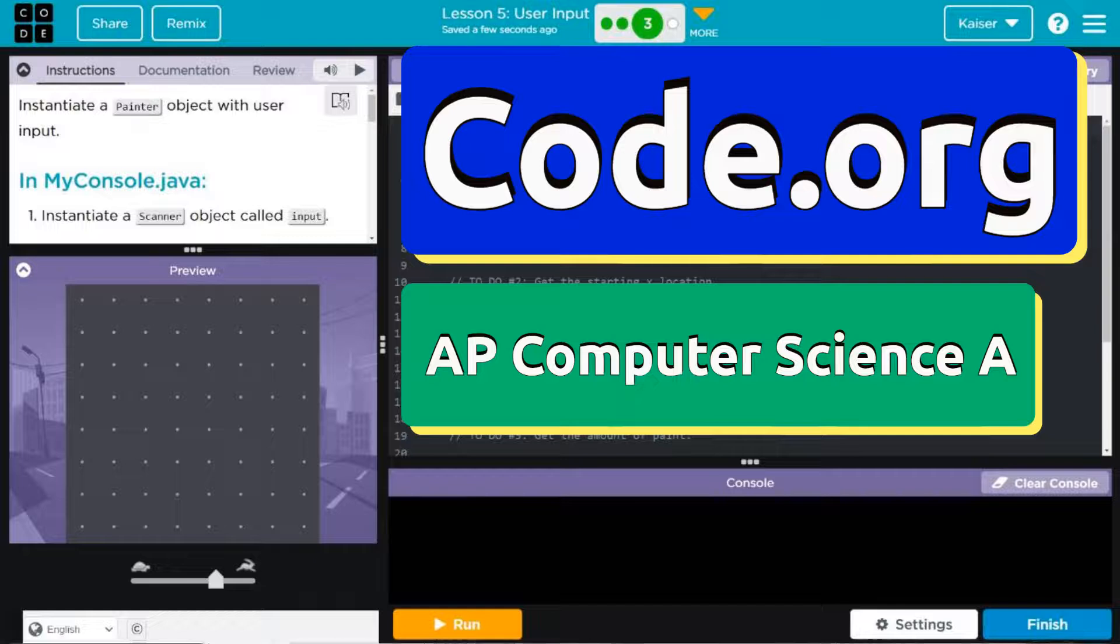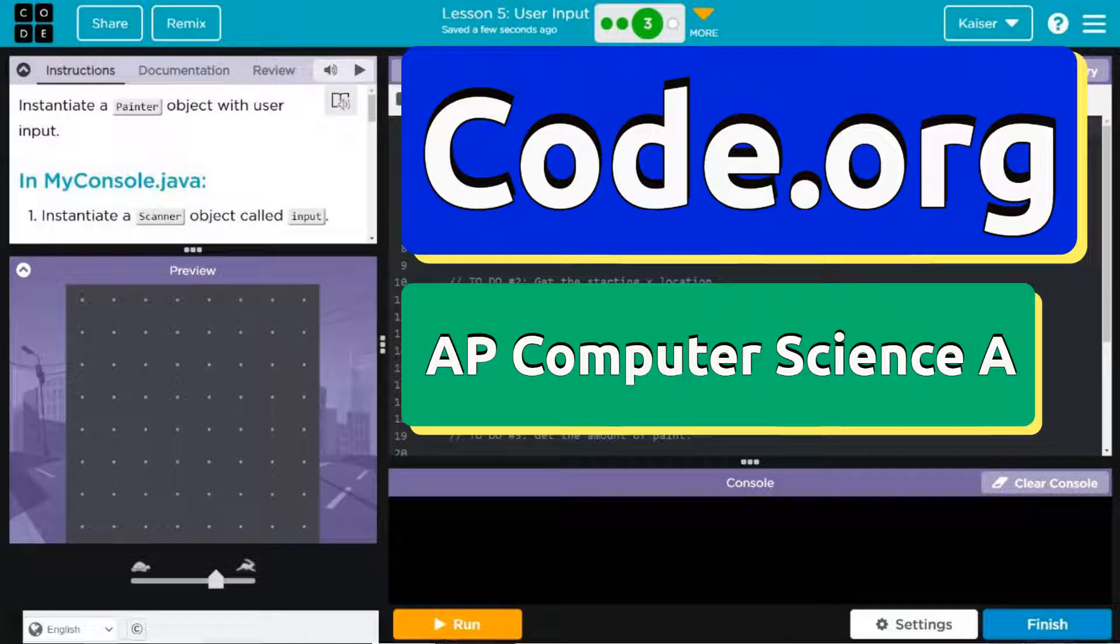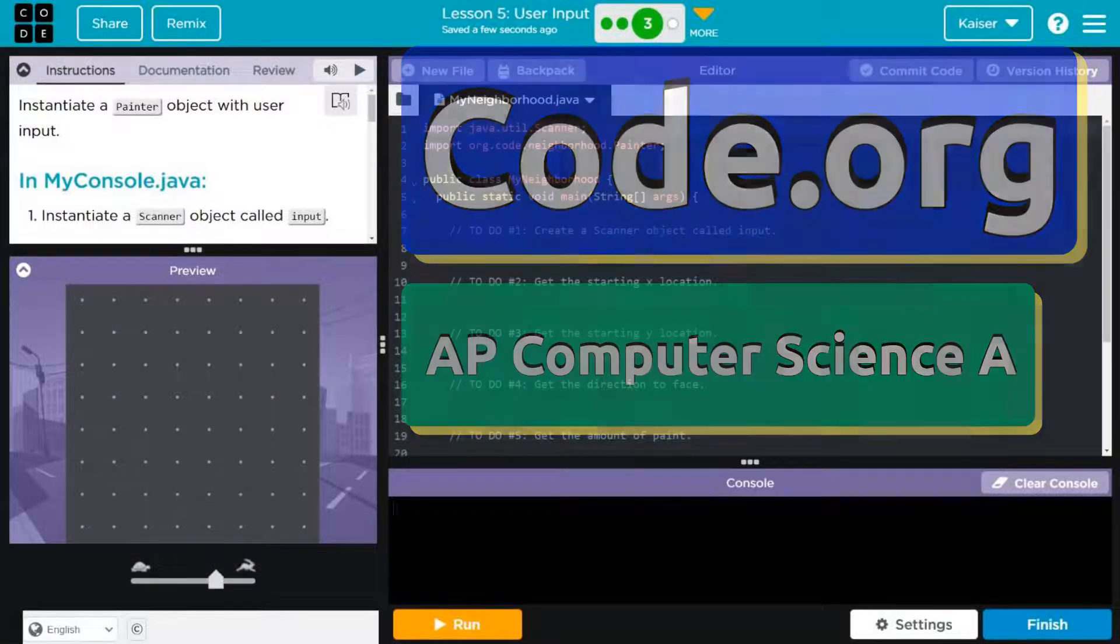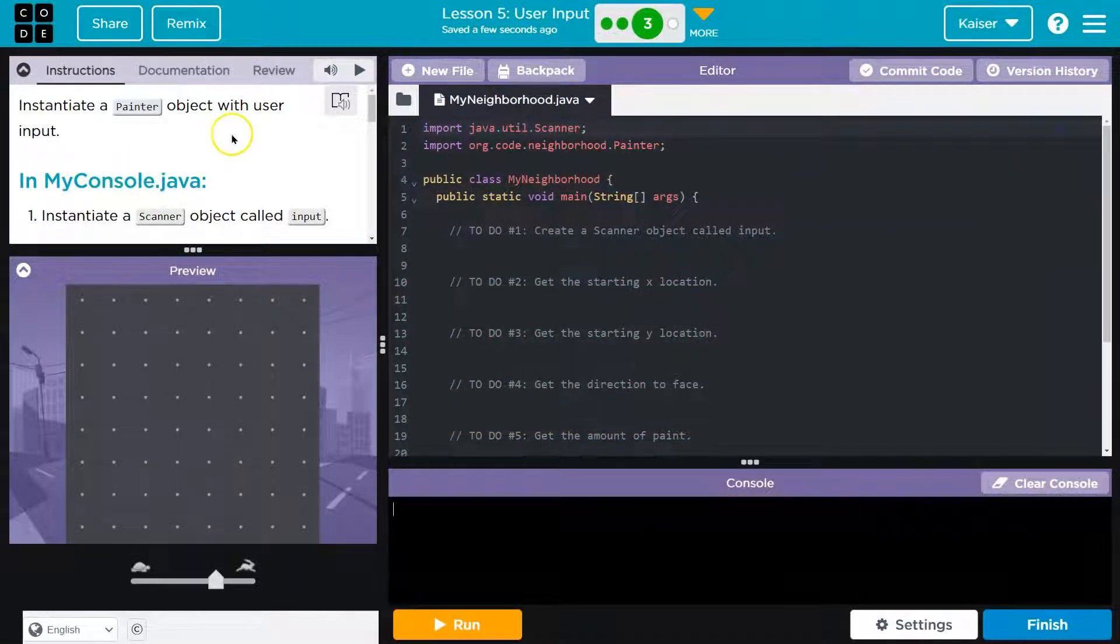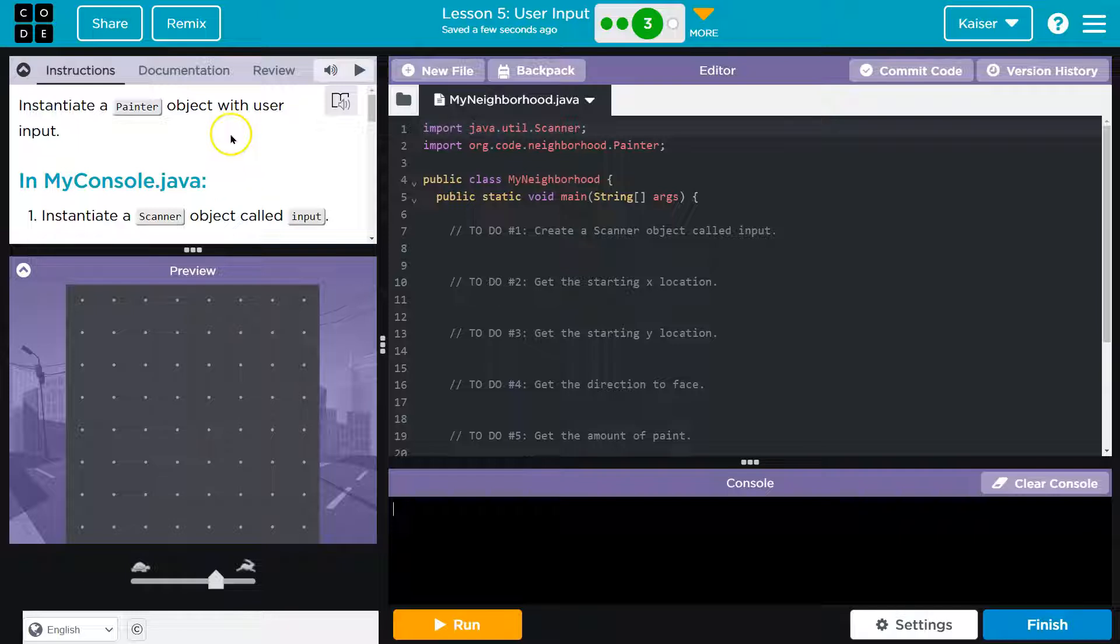This is code.org. Let's create a painter object. All right, what do we got? Instantiate a painter object using with user input.